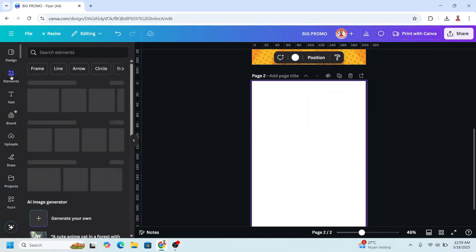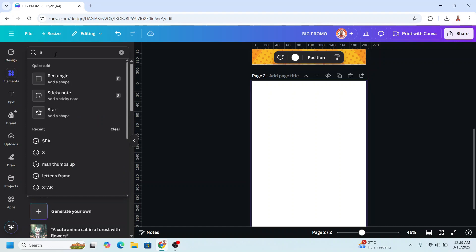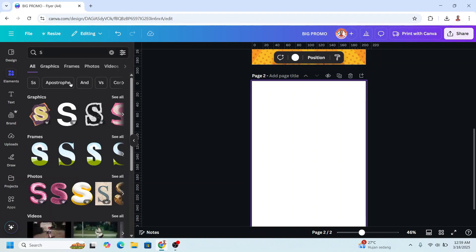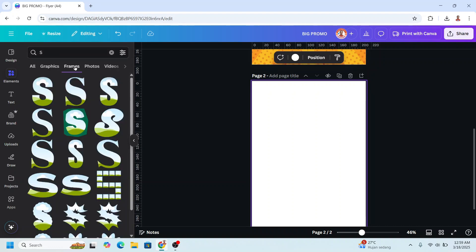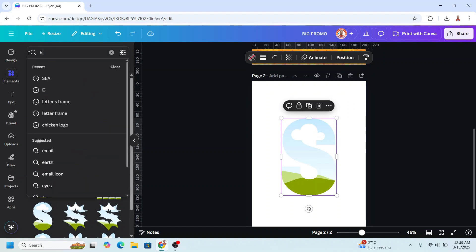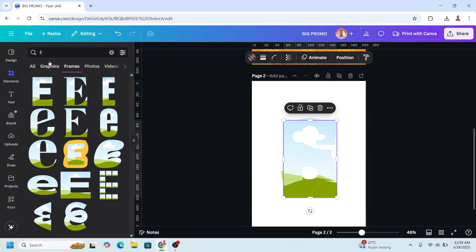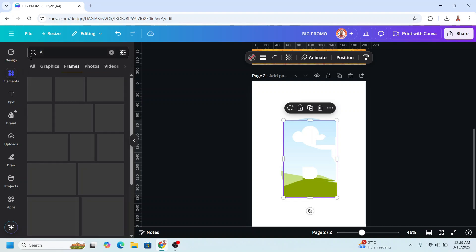The second method is creating 3D text from letter frames. Go to Elements, type 'S' and press Enter, choose the frame, then type 'E' and choose a frame, then type 'A' and choose a frame.